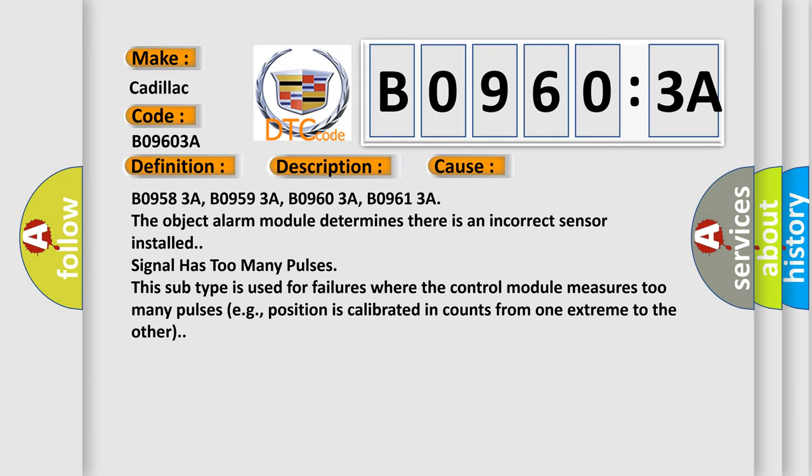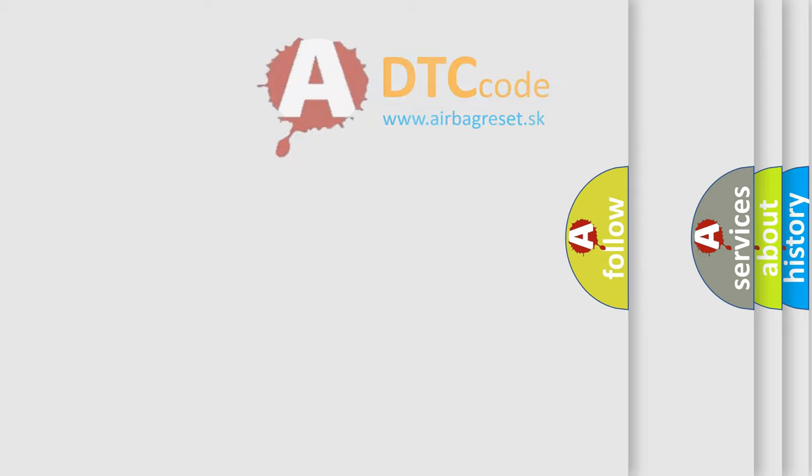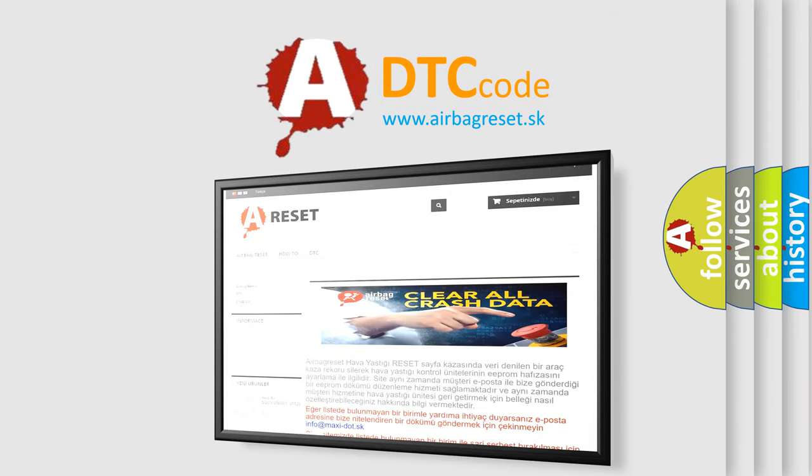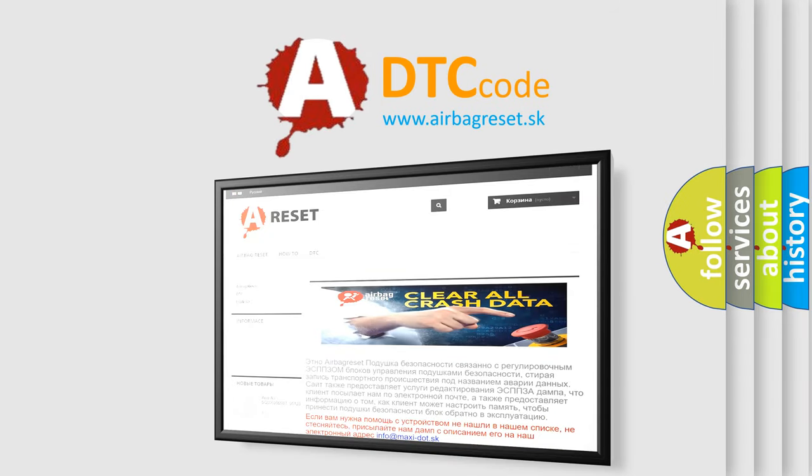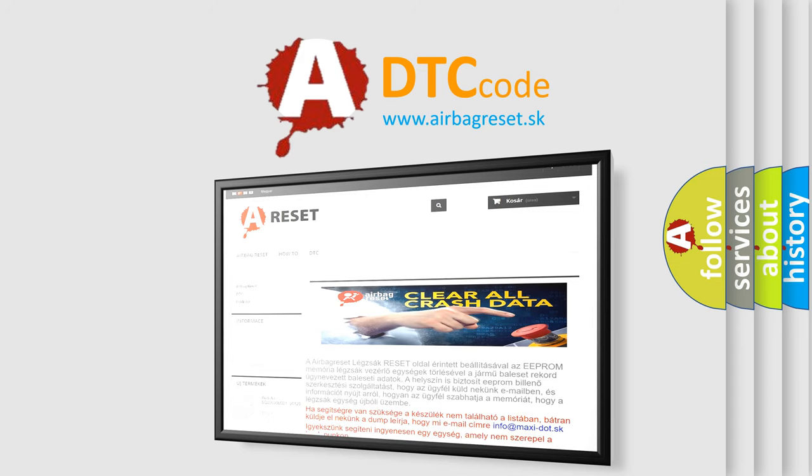The Airbag Reset website aims to provide information in 52 languages. Thank you for your attention and stay tuned for the next video.